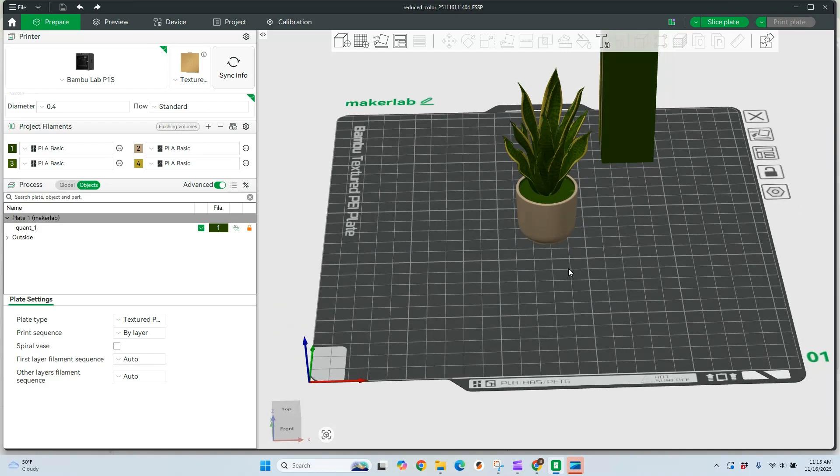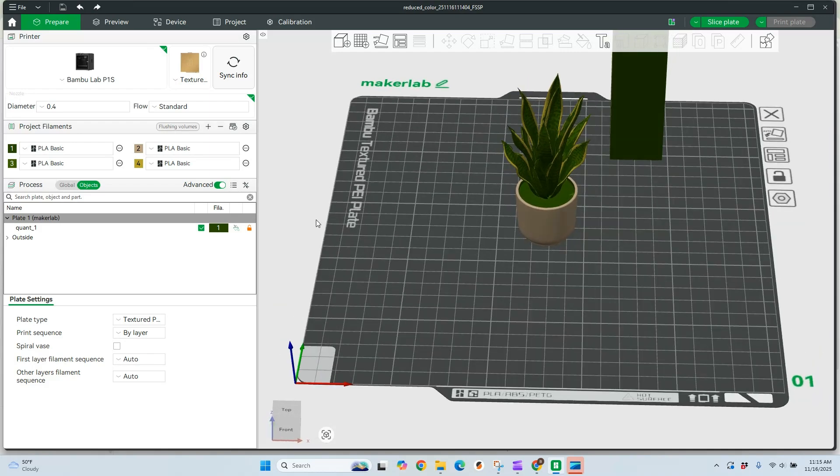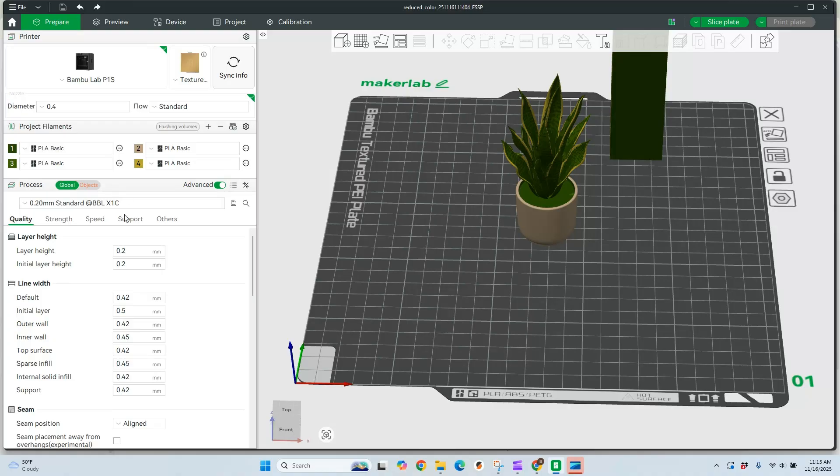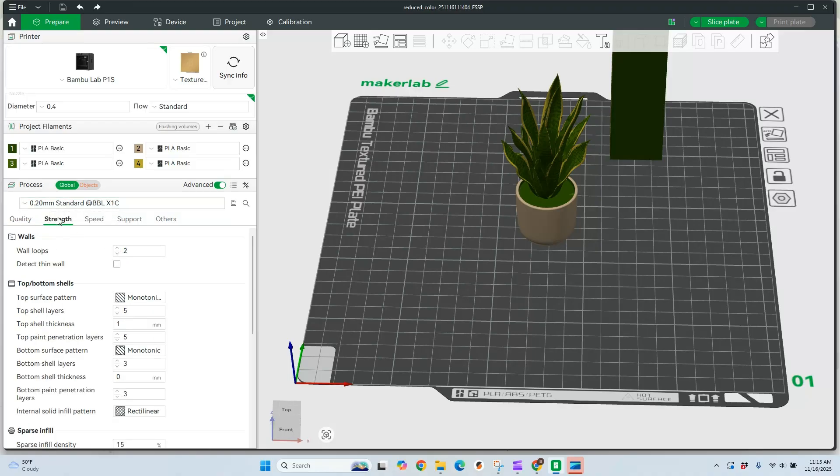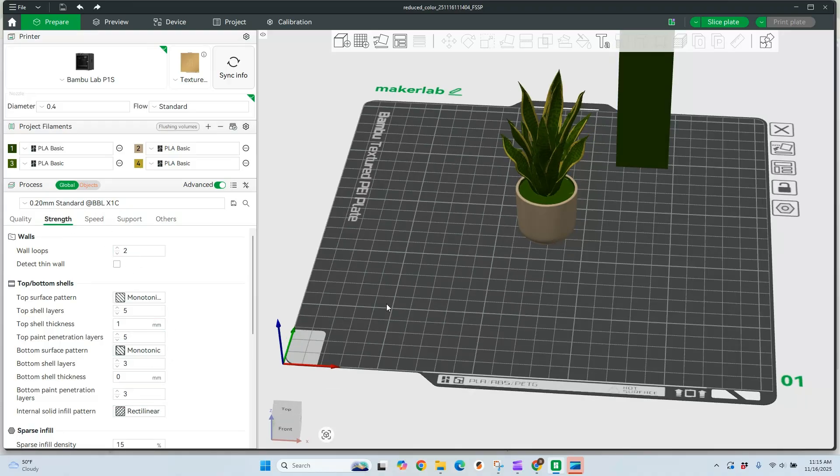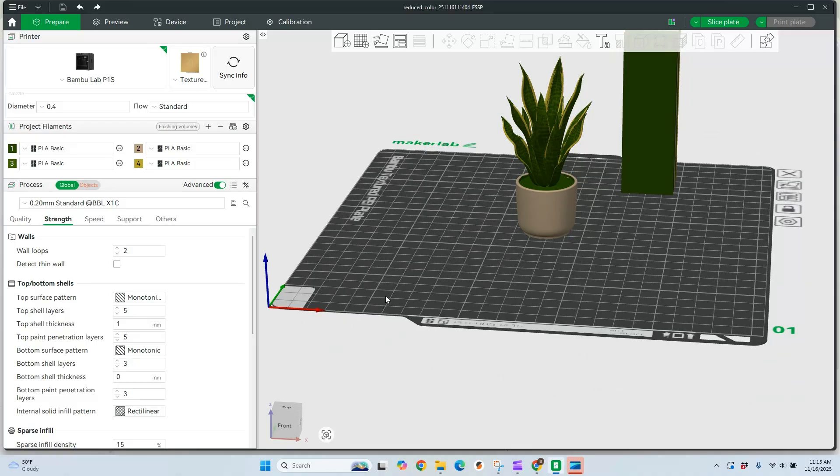I can go ahead and look over my settings. It comes in as your standard presets. You can go ahead and look at your strengths or your speed or whatever settings that you want to change for your printer and go ahead and slice it.